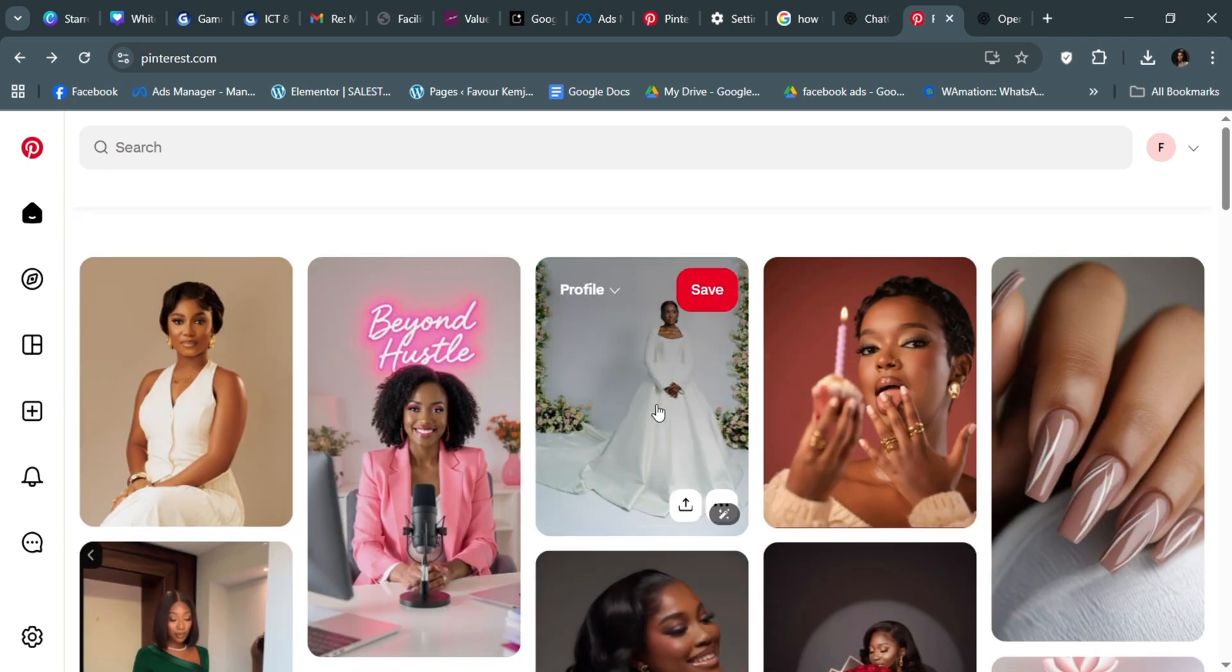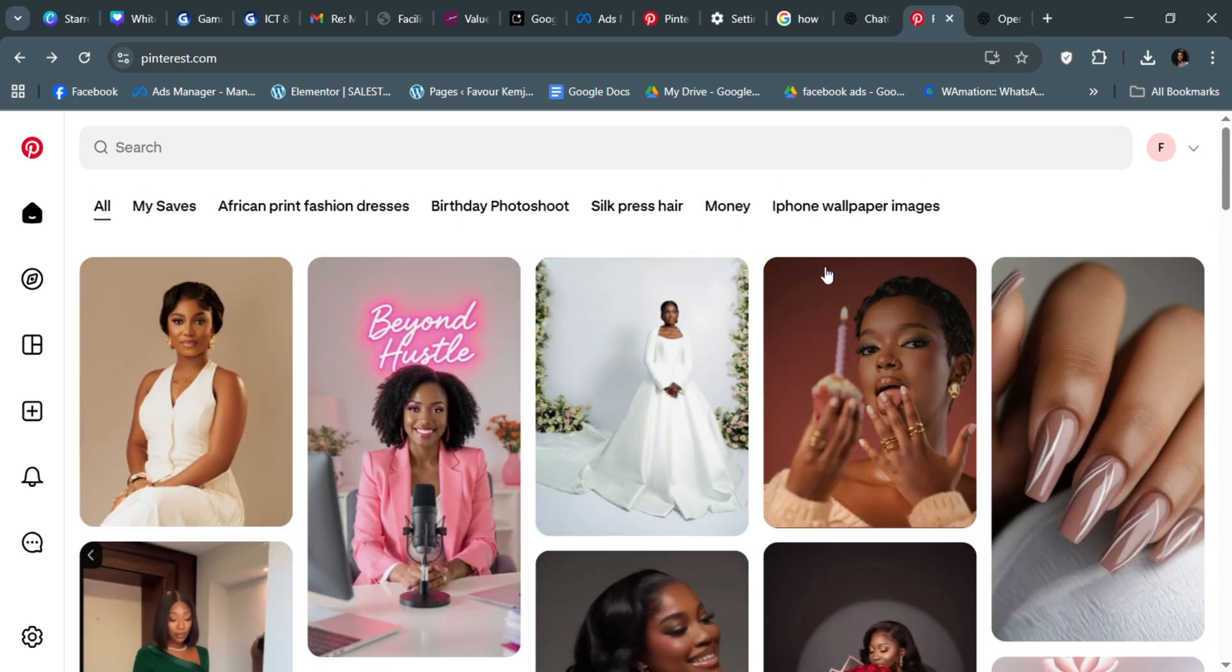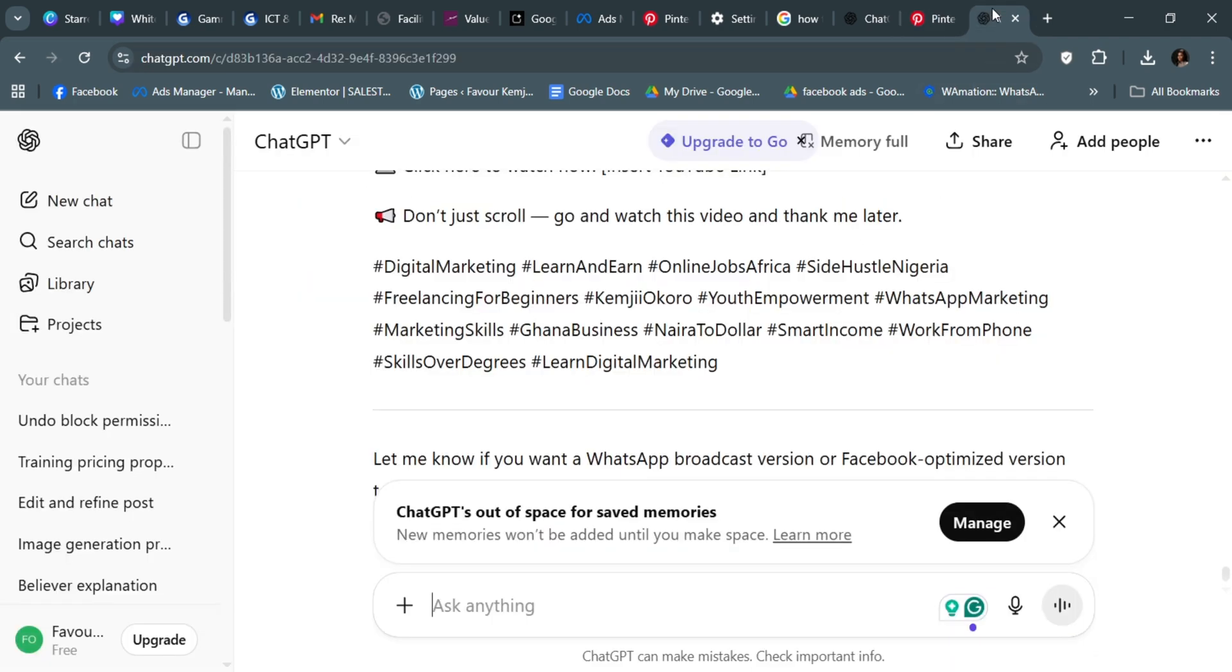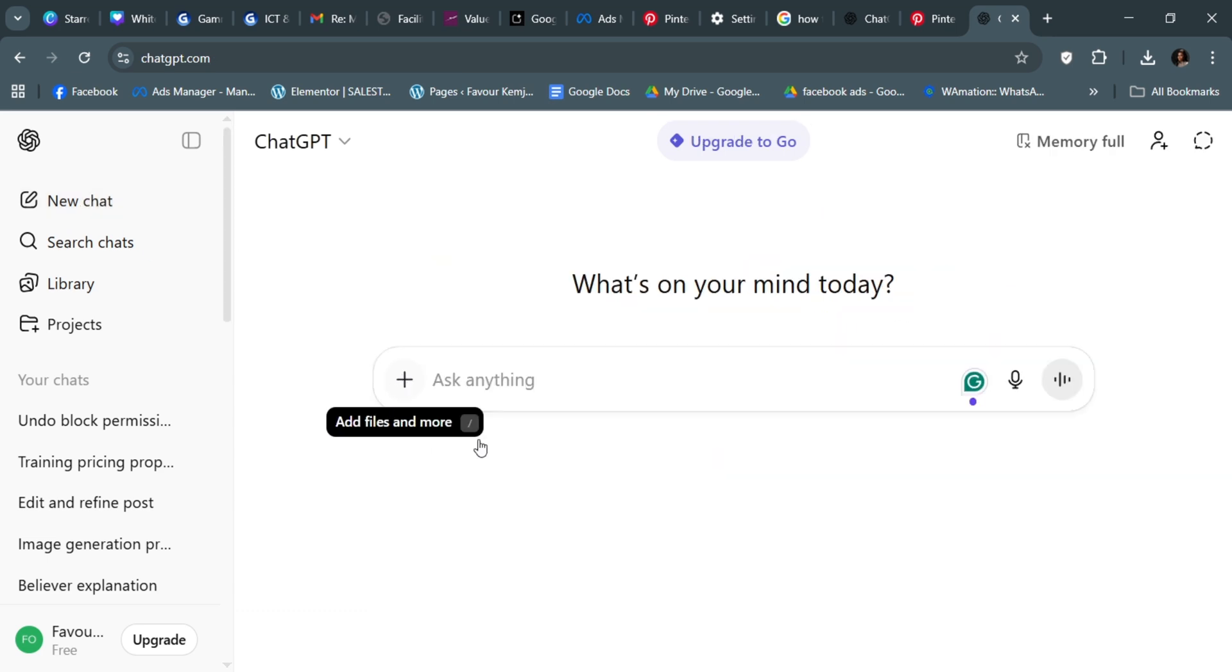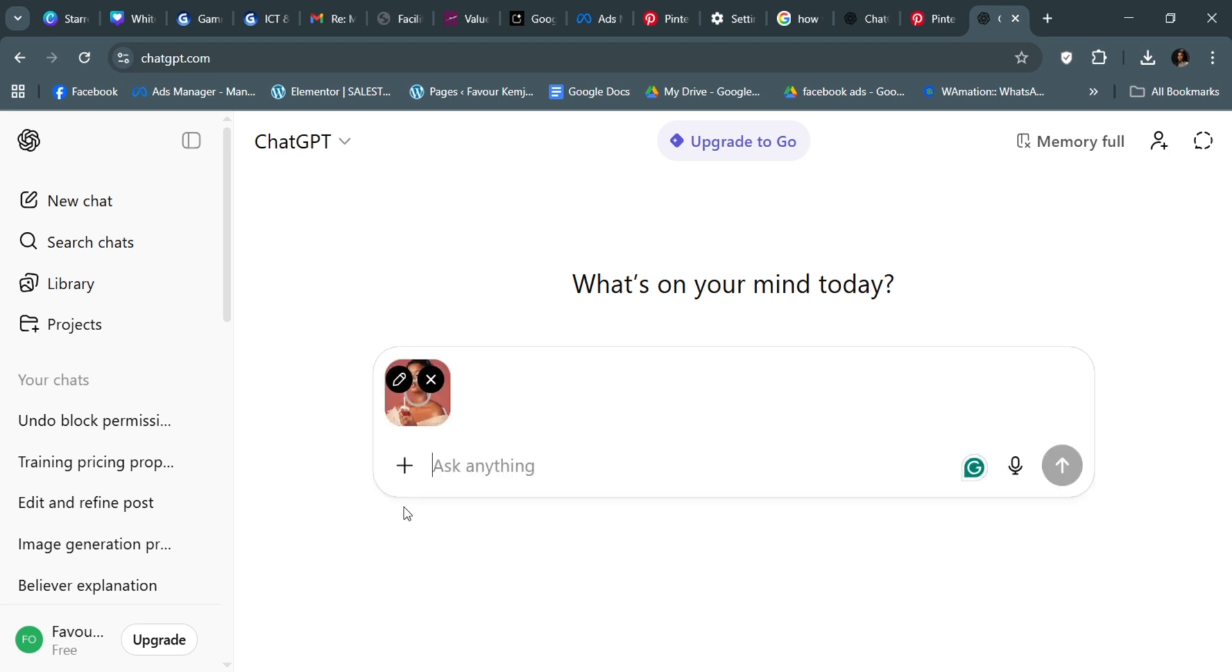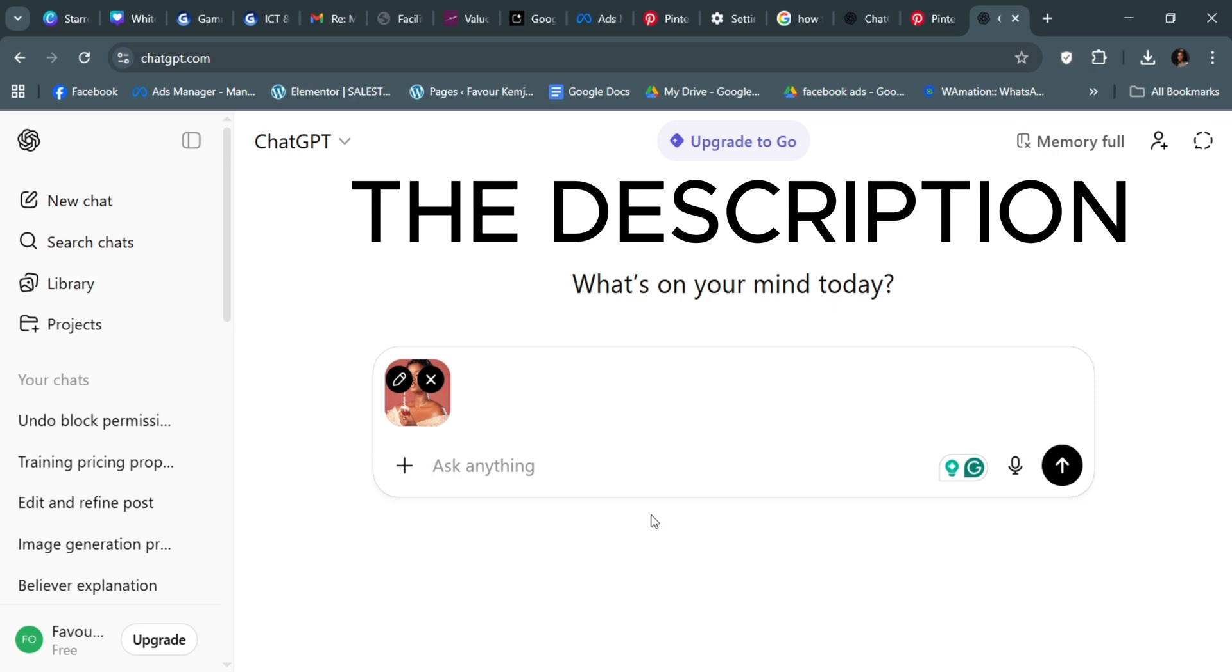Go to chatgpt.com, click on the plus sign, and upload that picture that you have just downloaded. I'm going to upload this one right here.